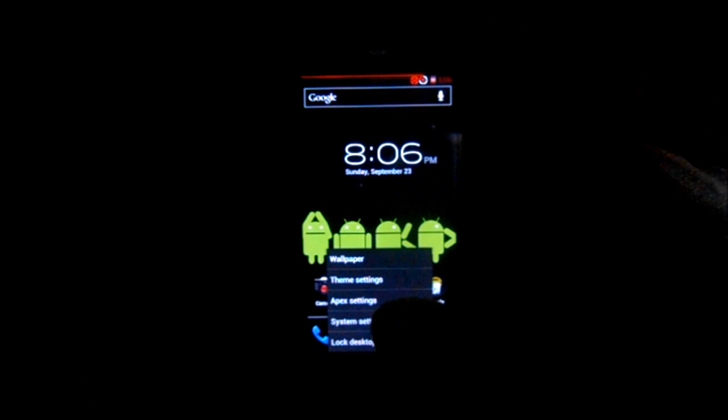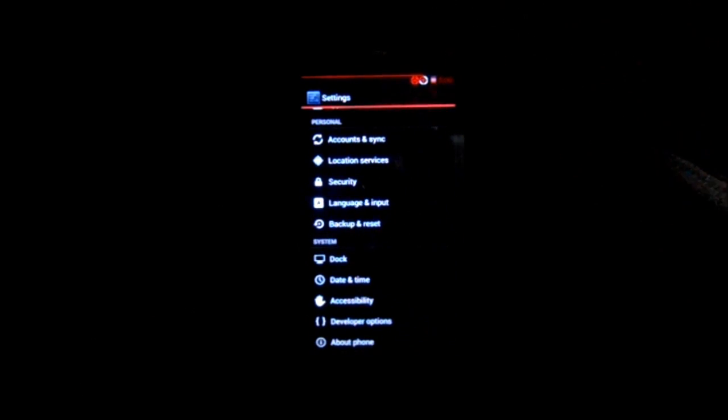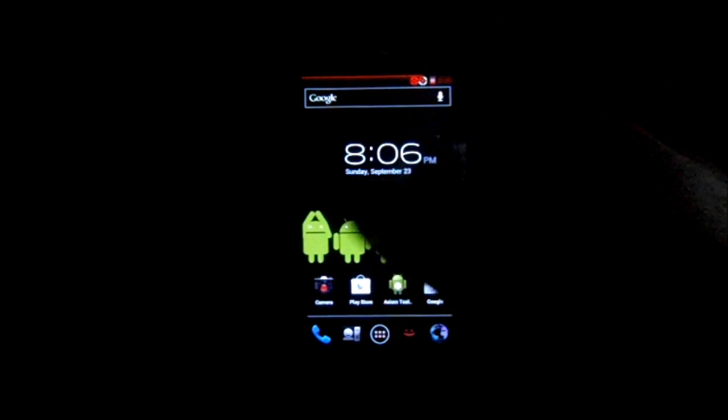So we're going to go first into Settings and About Phone. We can see that this is an Ice Cream Sandwich ROM — it is Android version 4.0.4. And again, it's running on the Droid 3. It's also AOKP as your source for this thing.